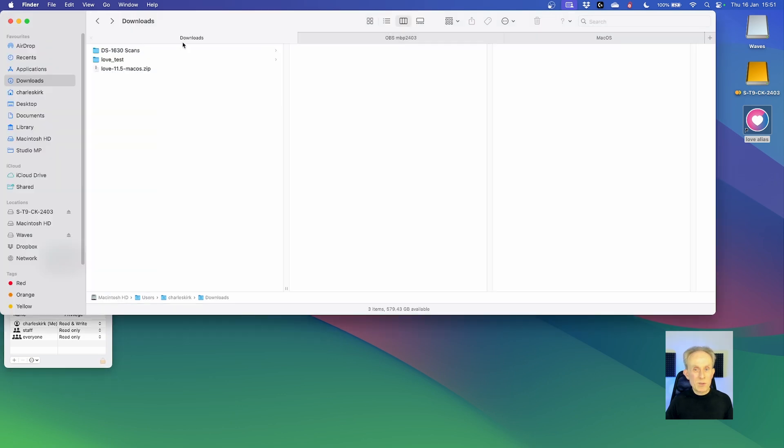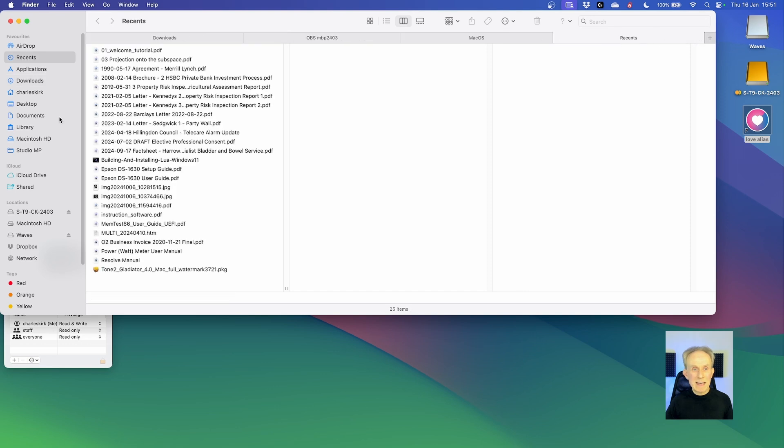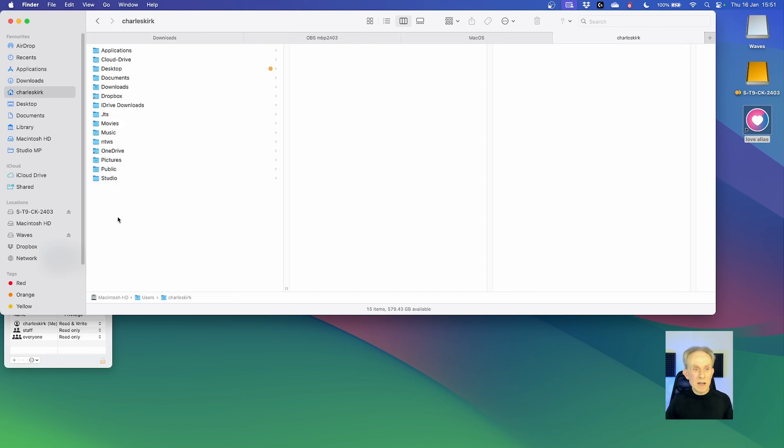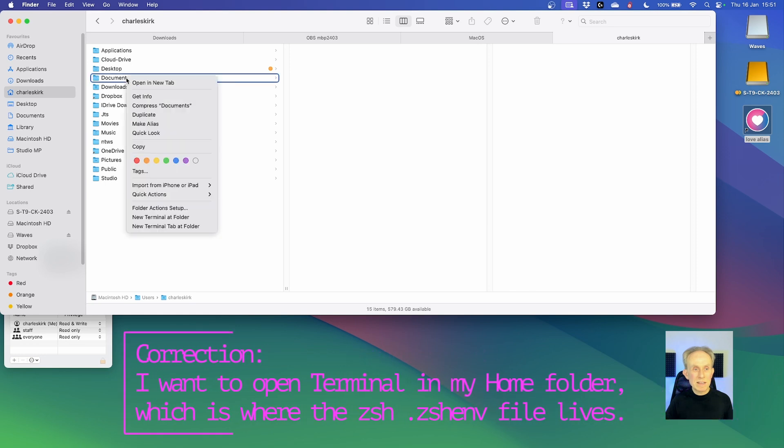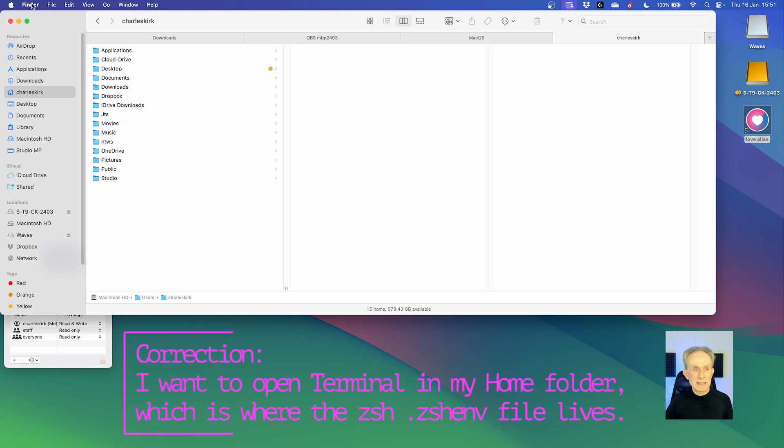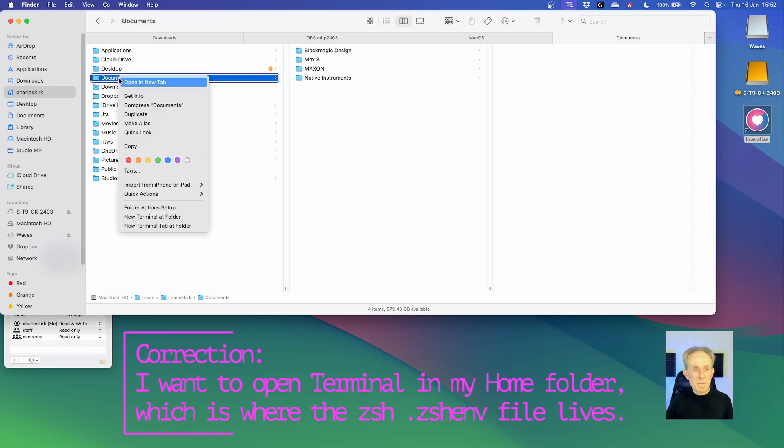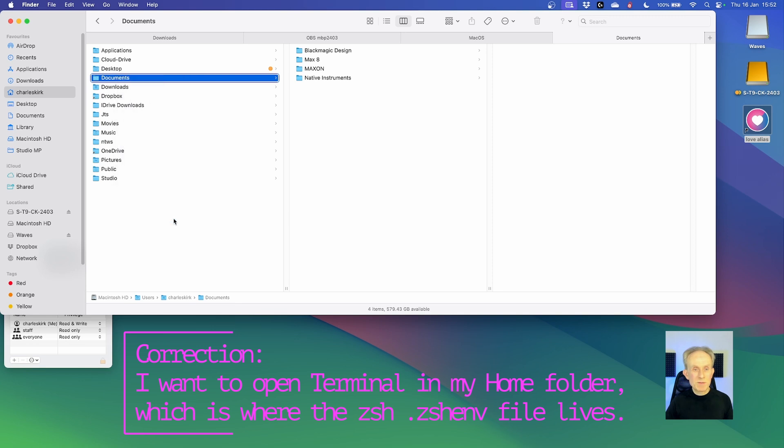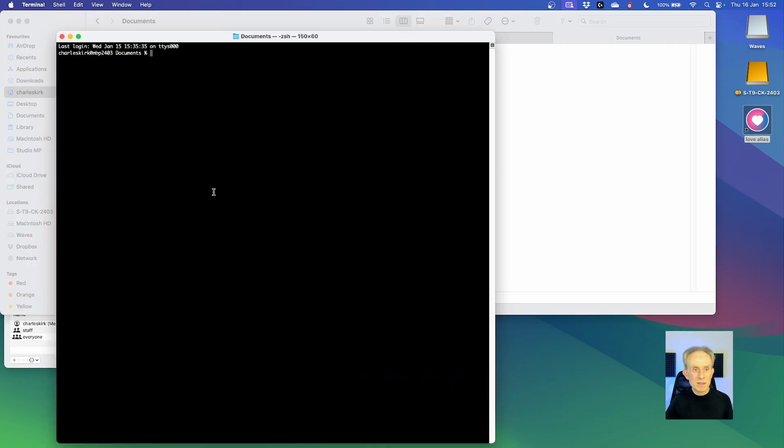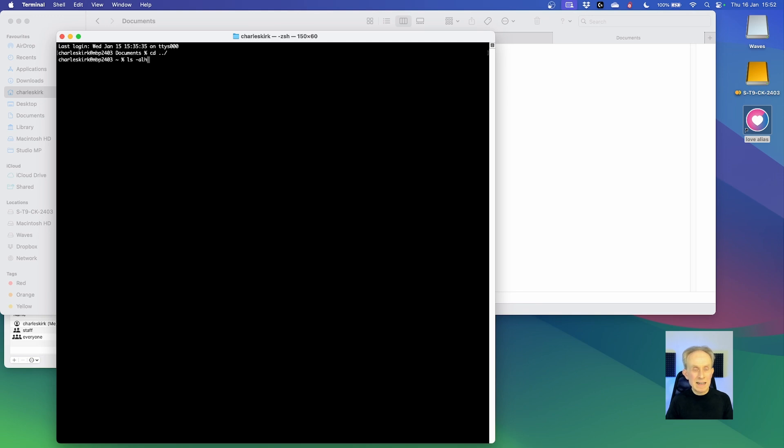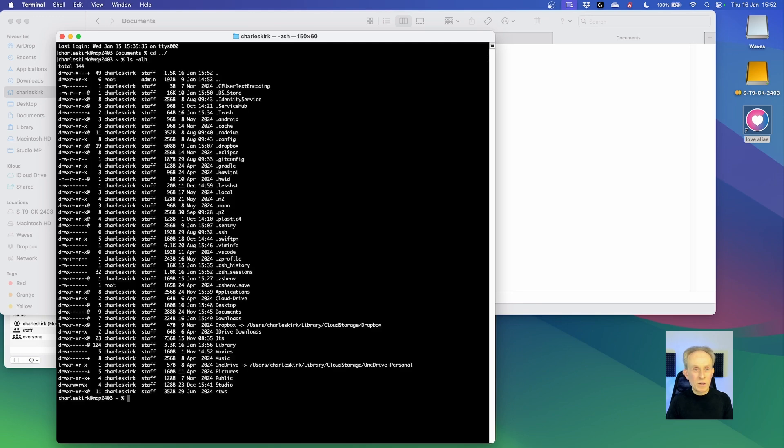Now I want to open terminal. Let's have yet another tab. And I want to open terminal in my root directory. So let's just open terminal here, new terminal folder. That's reasonably close. Now I need to navigate up one level. So cd double dot forward slash. Then I'm going to do ls for list alh for all.